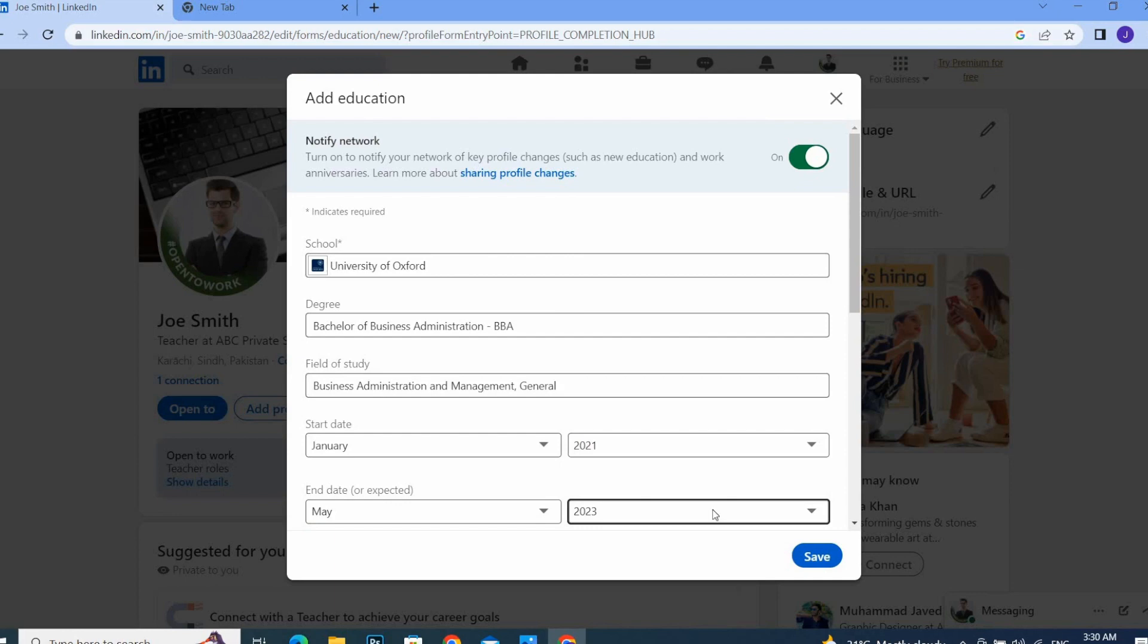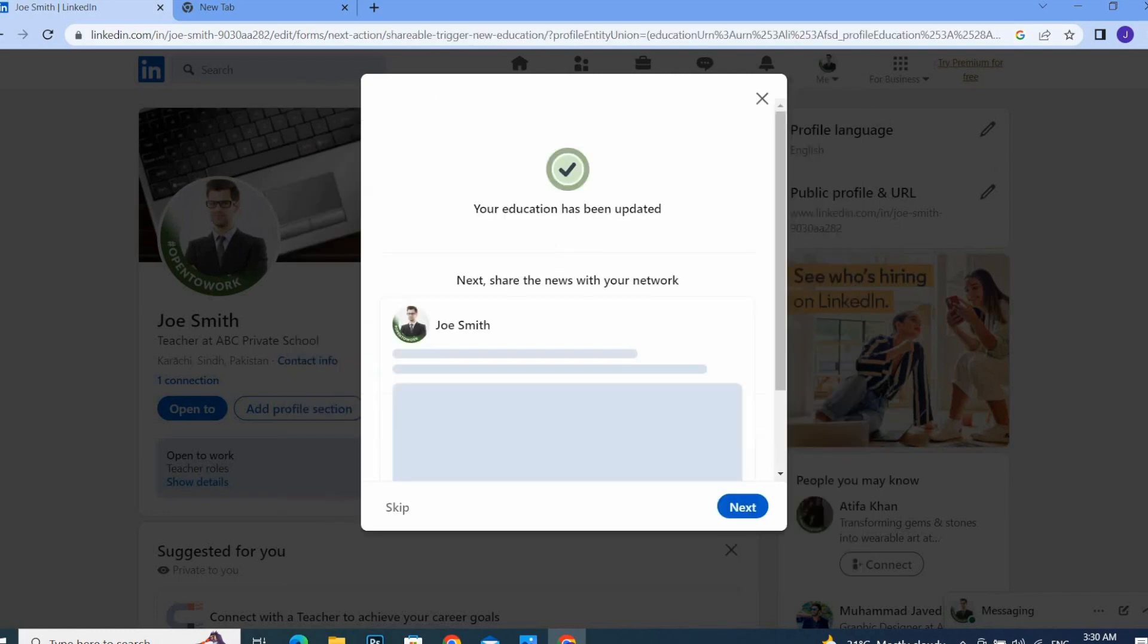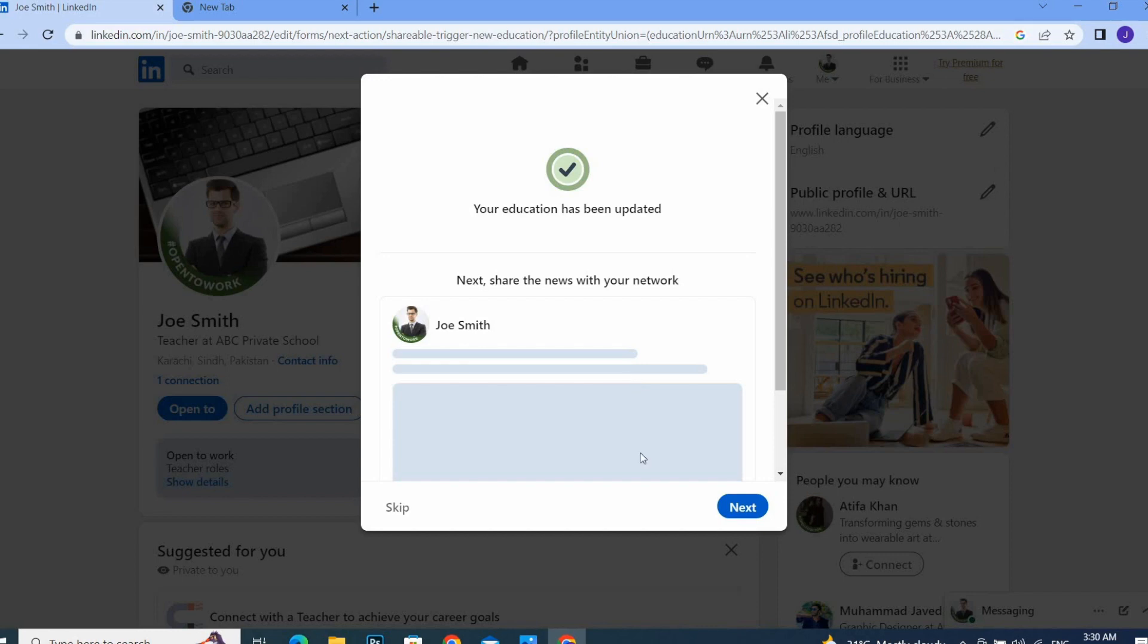Once you're done with your education, click on 'Save.' If you want to share your education with your network or connections, you can click on 'Next.' If you don't want to share your info, you can skip it, but I am going to click on 'Next.'